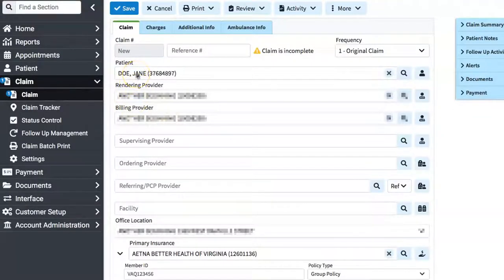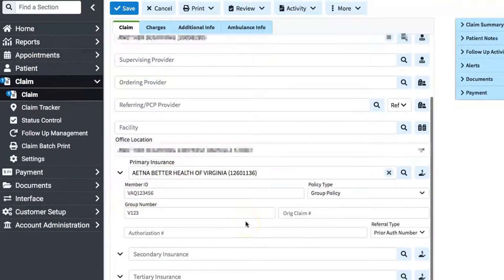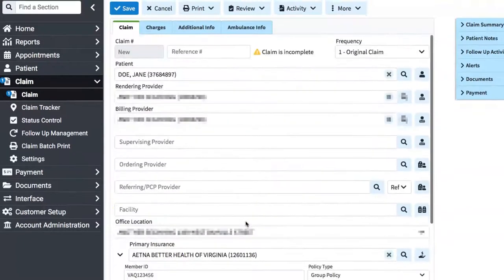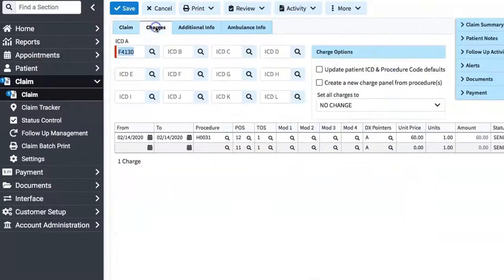Her insurance, insurance ID, group number, everything defaulted here, and that is exactly what we want. Now, let's go to charges.